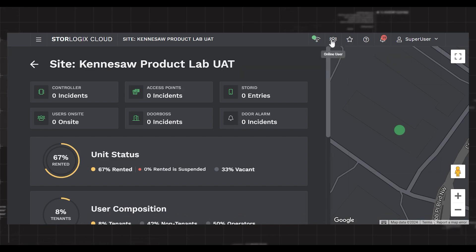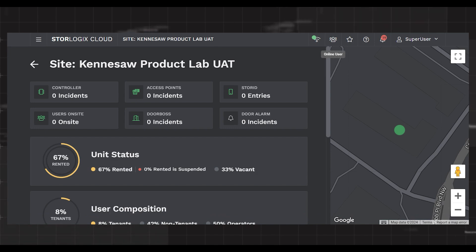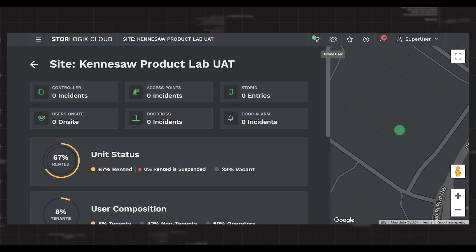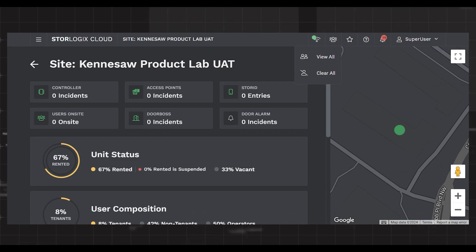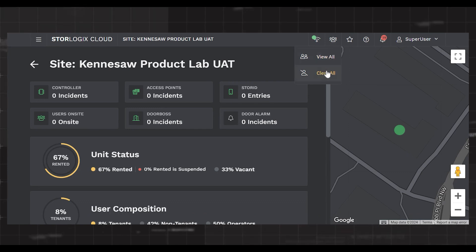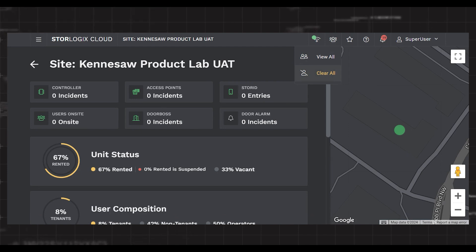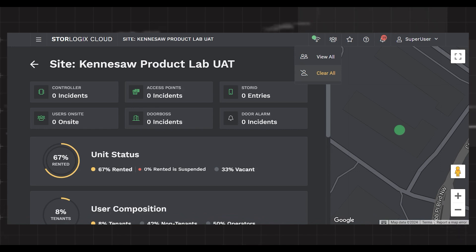Next, we have the people on-site icon, which gives you a current number of tenants accessing the site. StoreLogix Cloud shows how many tenants are on-site by displaying the number in a white dot above the site icon. When you click the on-site icon, a menu appears giving you two options. View All takes you to the users list filtered to only show on-site tenants. Clear All removes all on-site tenants off-site — it's the same as if all your on-site tenants went to the exit keypad and left simultaneously. If you use this option, all your door alarms or DoorBoss will re-arm.